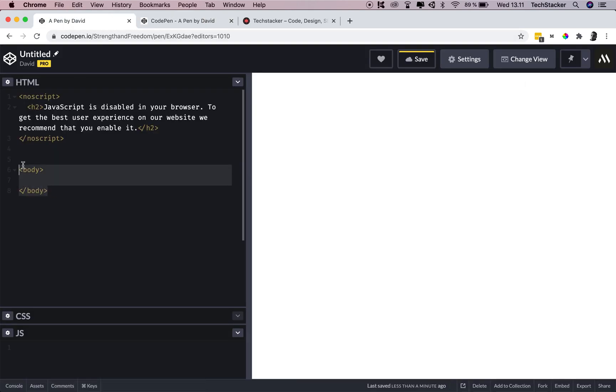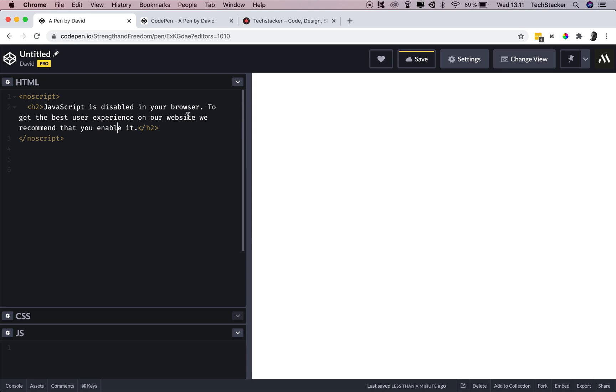Okay, that's just good to know. So yeah, I think every website should have this. I mean, it doesn't hurt to have it. If people have JavaScript enabled, they're not going to see this text. If they have it disabled, then they will be made aware that they probably want to enable JavaScript to get the best experience possible.